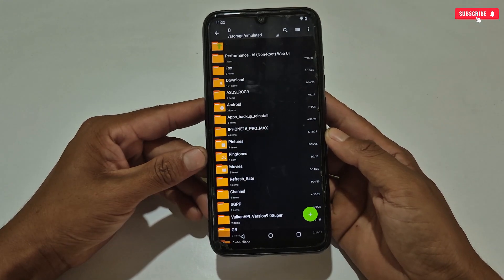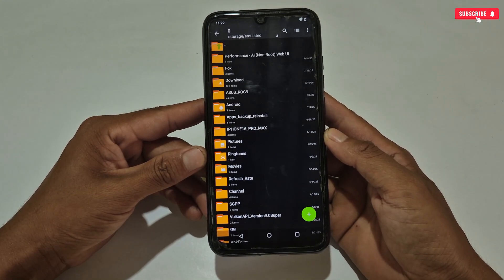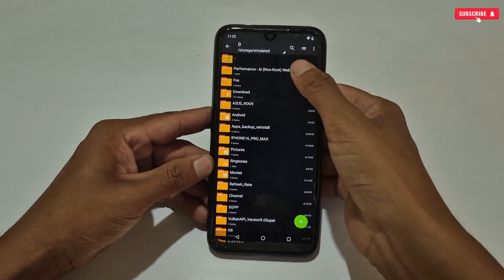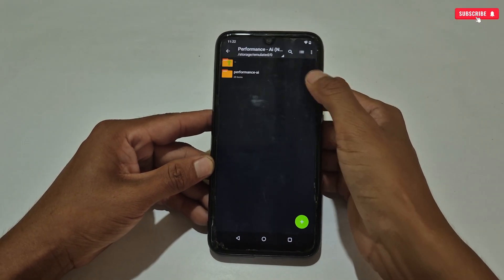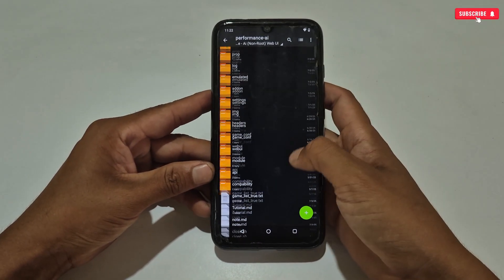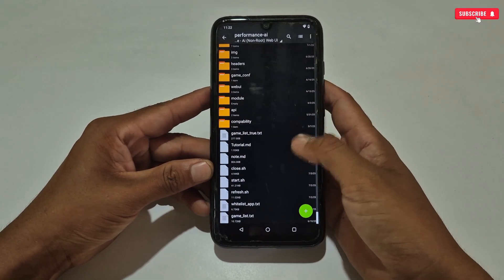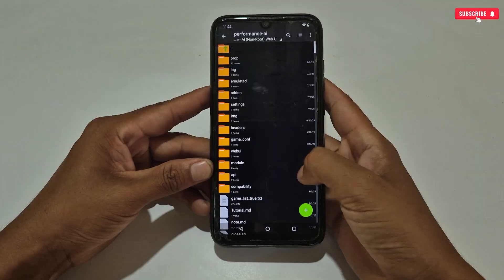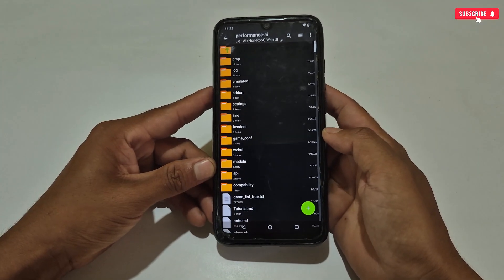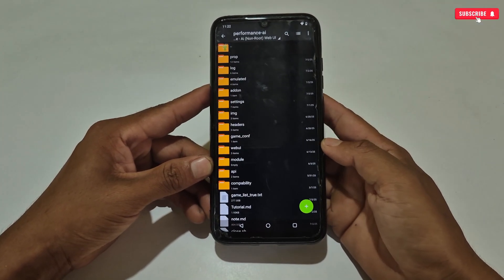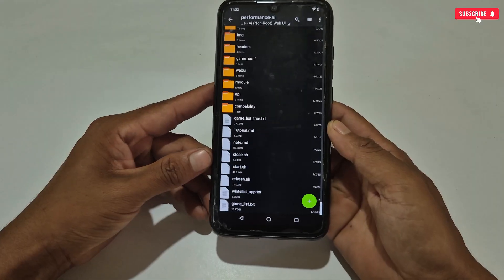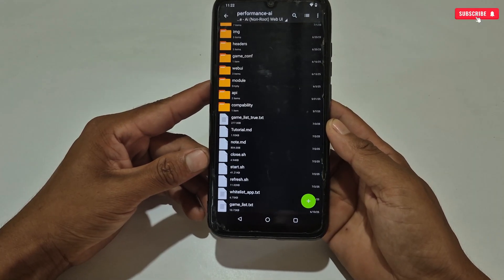First you need to download the file from the given link — Performance AI no root. After downloading, simply extract the file. Inside the folder you will find lots of folders and script files, but don't be confused. Watch the video carefully. Here you have to search for the file named game list.